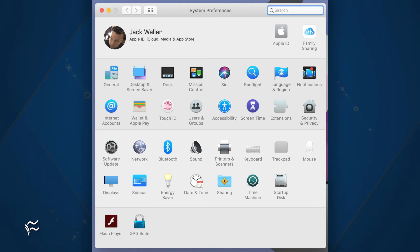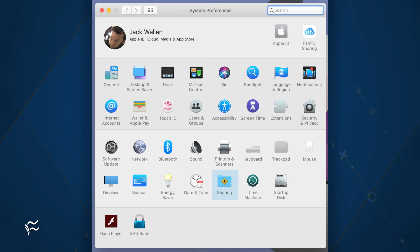The first thing to do is enable remote login. Open System Preferences and click Sharing. From within the Sharing window, make sure Remote Login is enabled. You might also want to control who can log in by selecting 'Only these users' and then adding the users in question. I highly recommend against allowing all users to log in with SSH, as that could lead to a security breach.